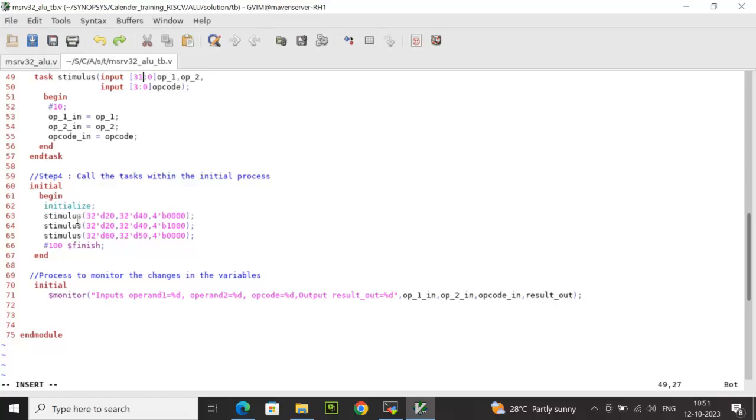For example, you can see first time I am passing 20, 40 and 0. So 20 is assigned to operand 1, 40 is assigned to operand 2 and 0 is assigned to the opcode. Accordingly, the design is going to perform the ALU operation. Similar different combinations have been driven. And after that, extra delay of 100 time units, the simulation is getting terminated.